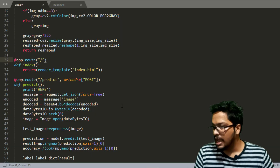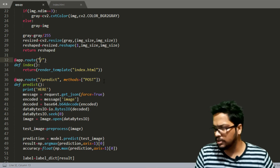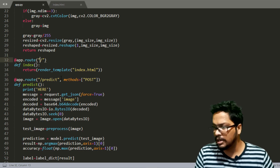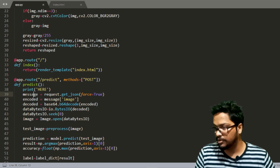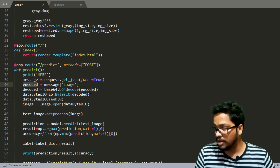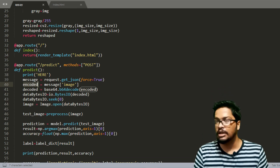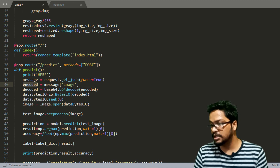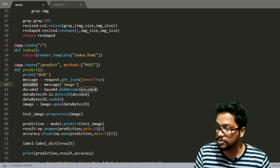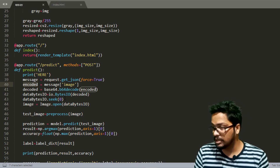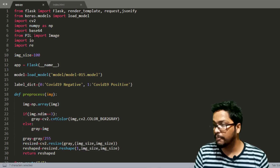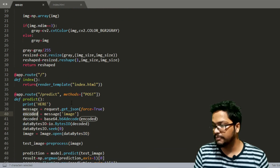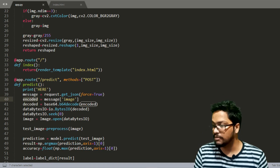We have another route — the predict URL. When this endpoint is called, the image is taken from the frontend. We take the message from the frontend, extract the image coming from it, and then decode it. We are sending a base64-encoded image string from the frontend, so we decode it back to an image here. We then use the Image.open function from the Pillow library to convert it to an image object and load it.